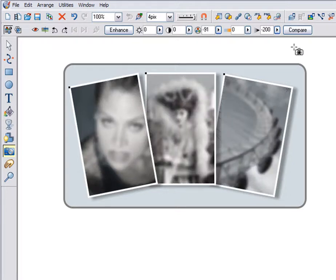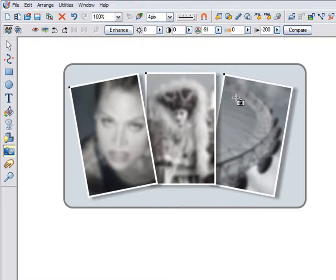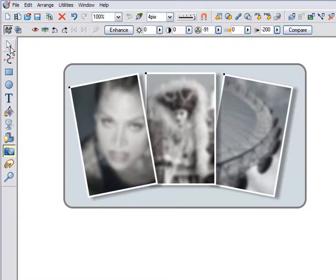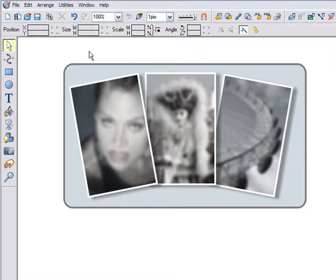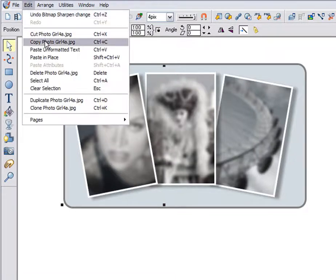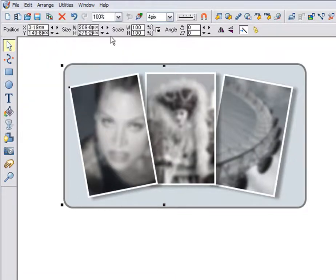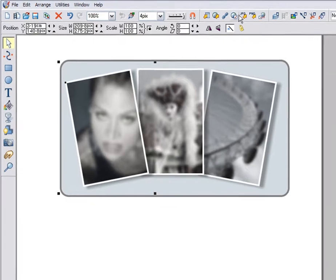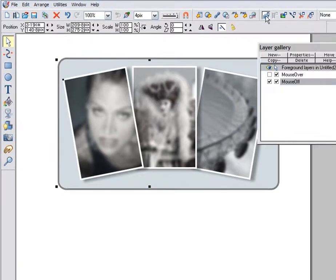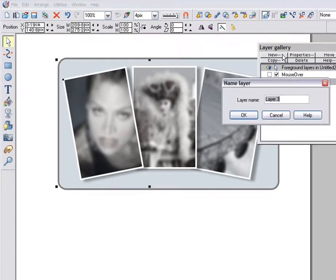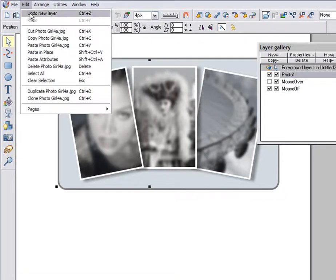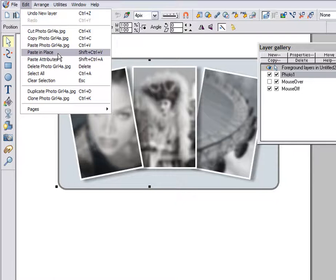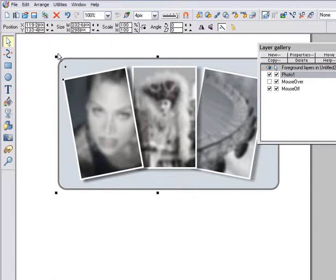To create the rollover effect, I need to place versions of each photo on three new layers. And we'll use the mouse over feature to show the layer as I mouse over each photo. So I copy the first image to the clipboard. Go into the layer gallery and click New. I'll call this layer Photo 1. Then just paste in place the copied photo.